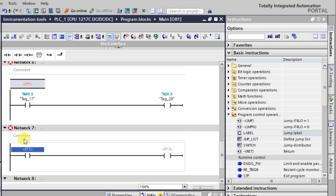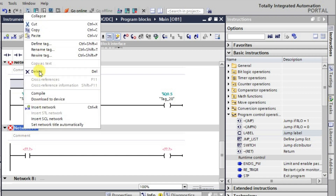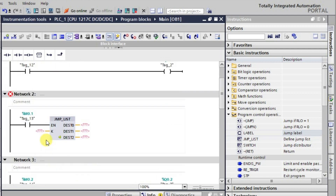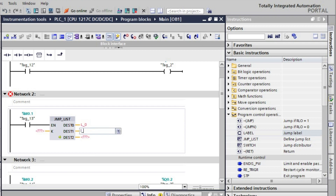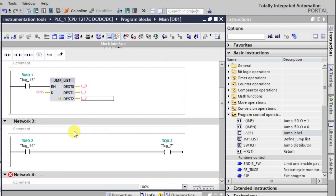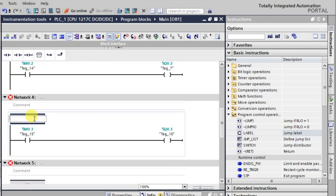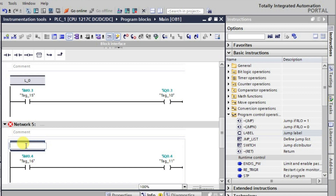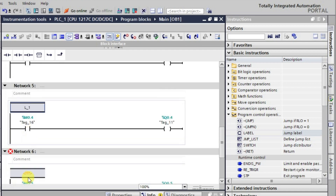I am deleting the unneeded network. Now I will assign label names. Since destination is 0, the first label is L_0. The second is L_1 and the third is L_2. I will now assign the same label names to the corresponding label instructions: L_0, L_0, L_0, L_1, and L_2.